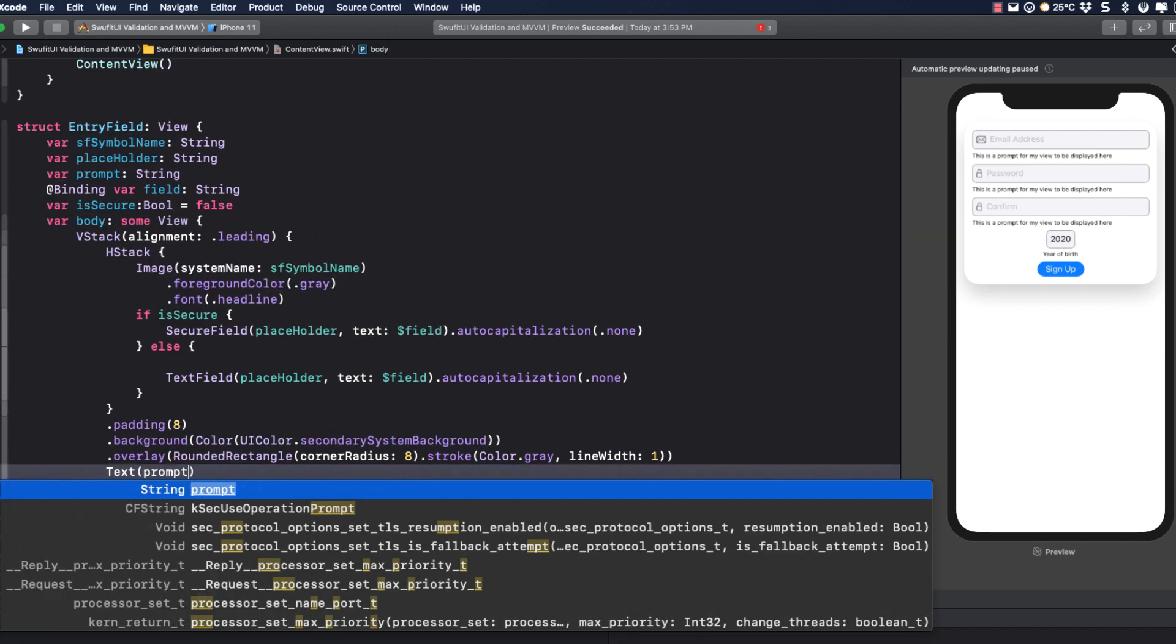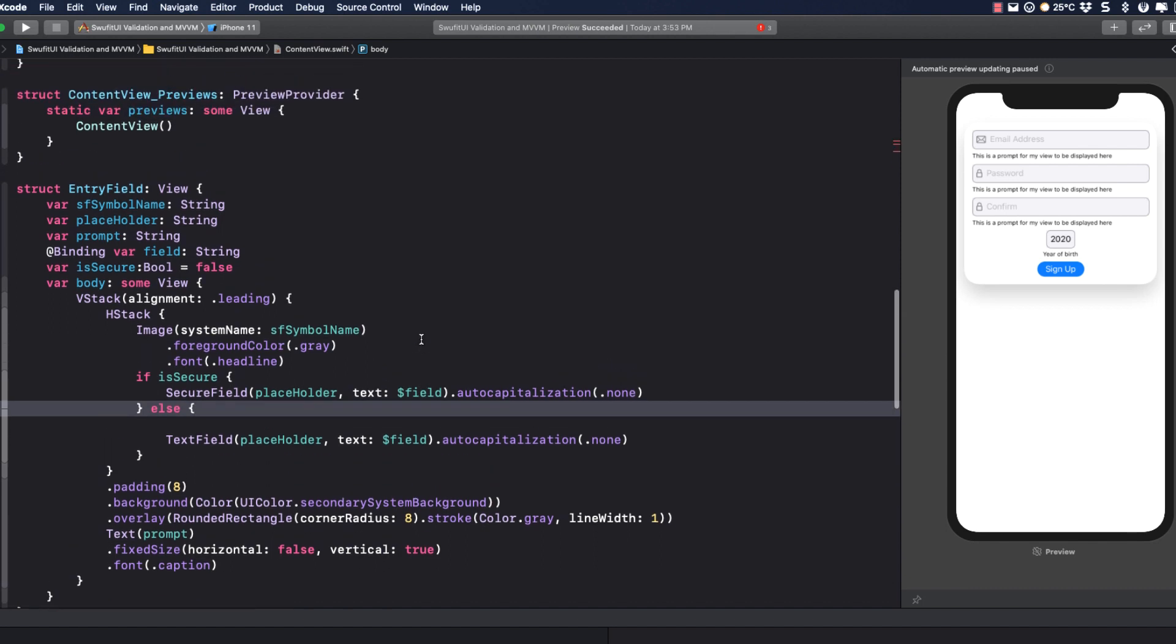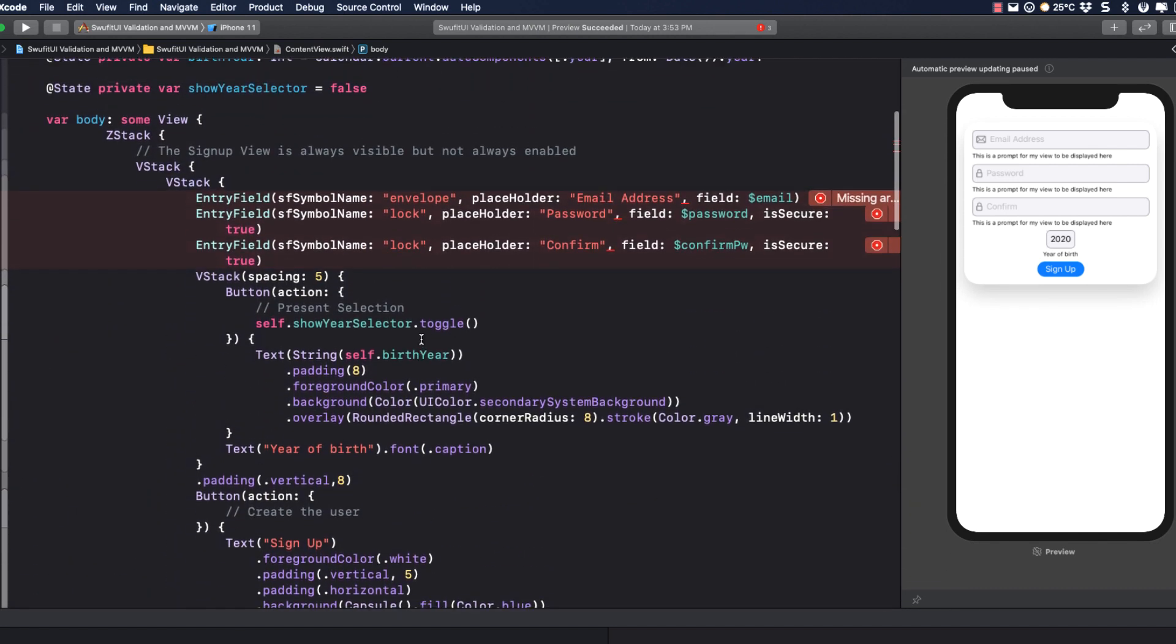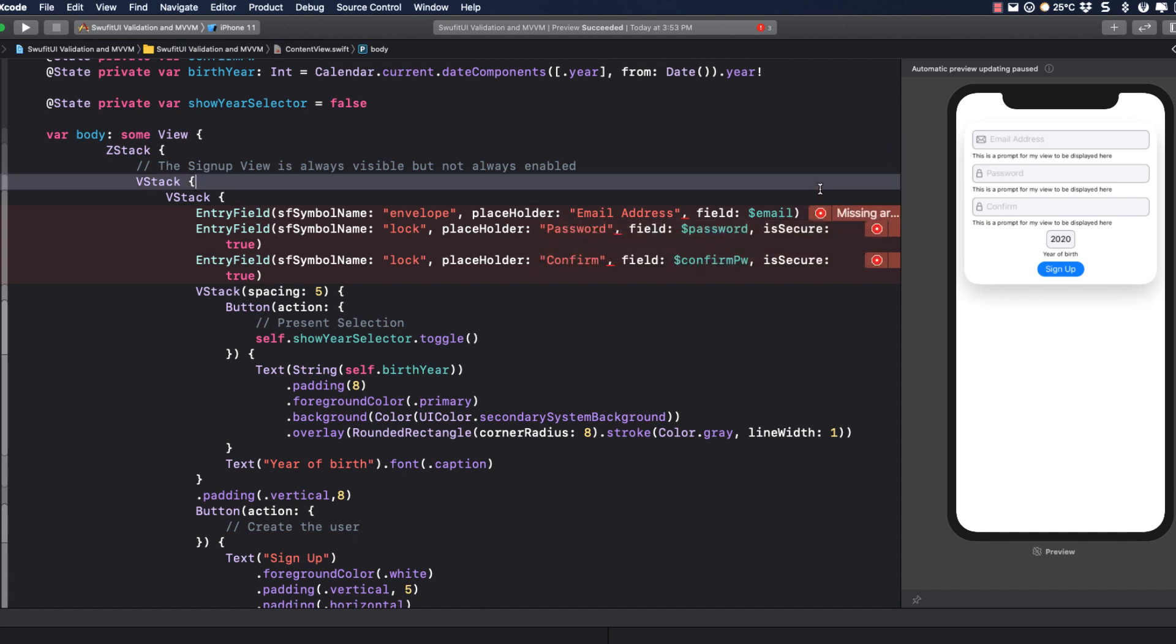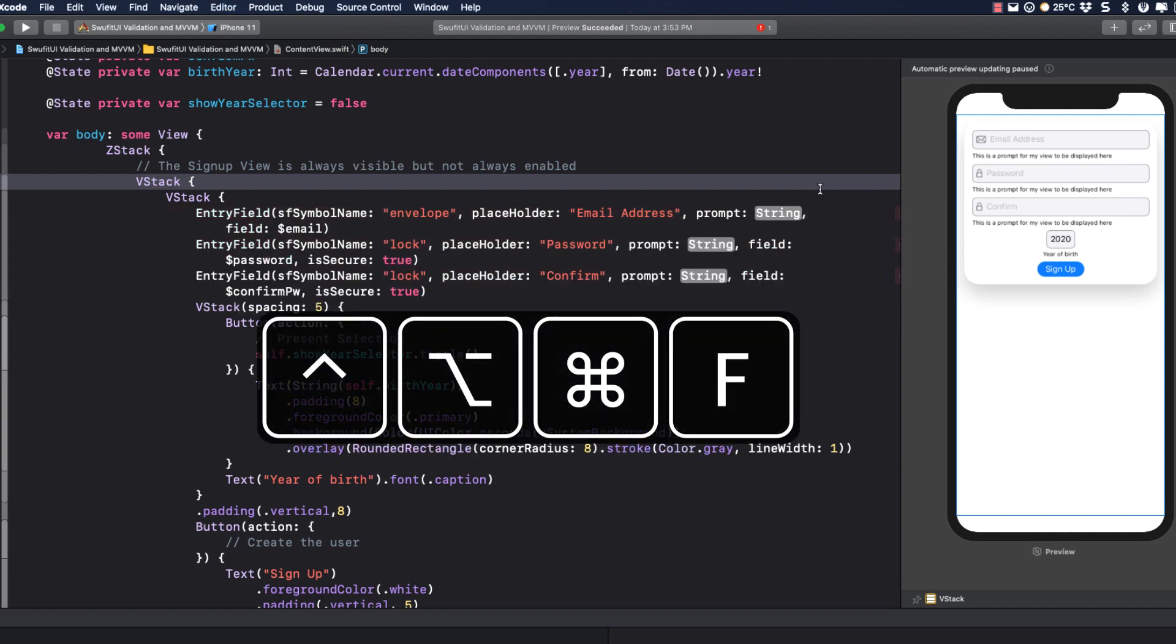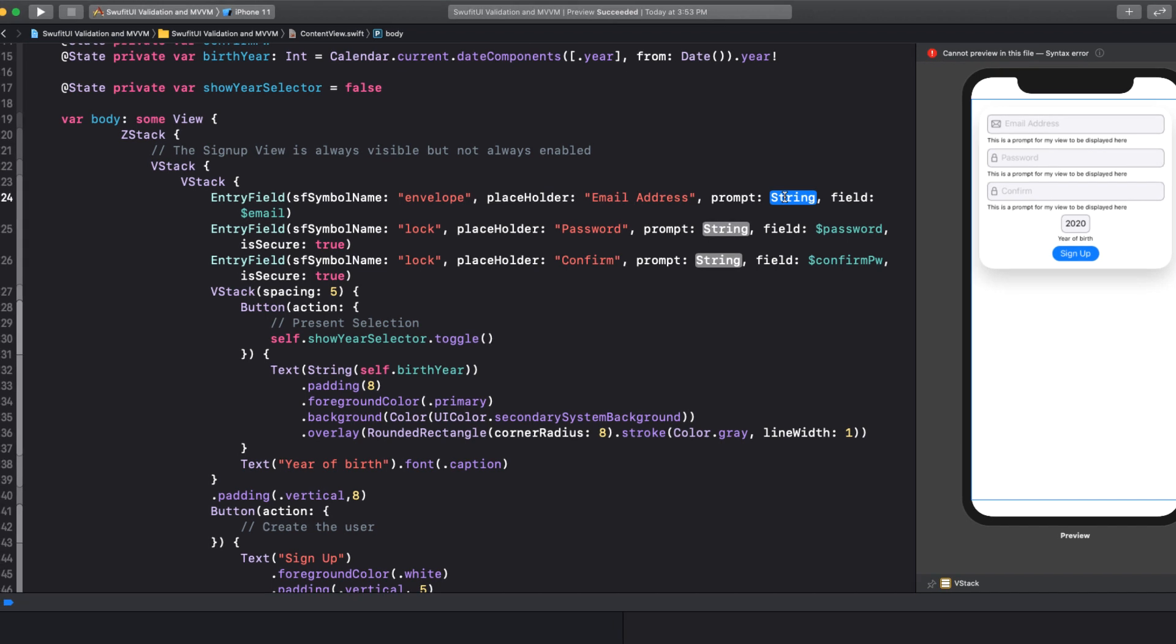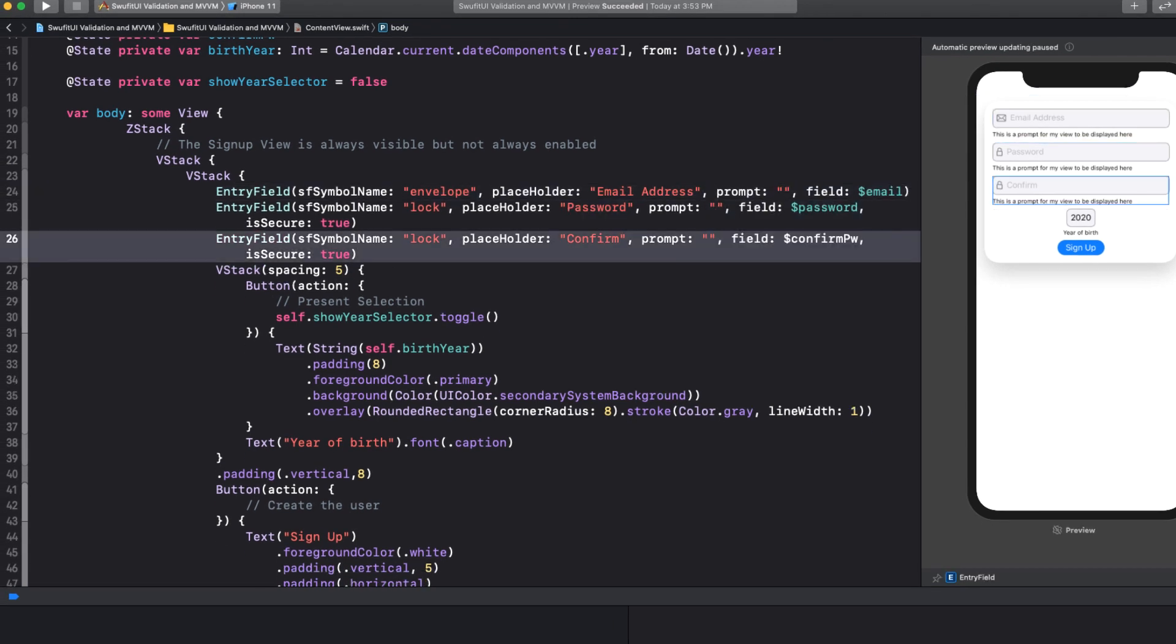Of course, this now breaks our view because our entry field is missing the Prompt. I have three errors. Now, I could click on each and let Xcode fix each one, one at a time. Or I can use Control-Option-Command-F to fix all errors at once. And let me just pass in an empty string for the time being.